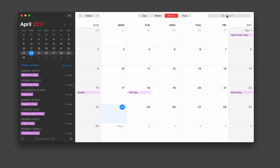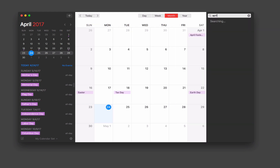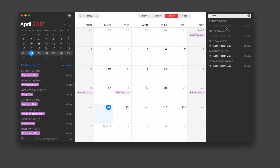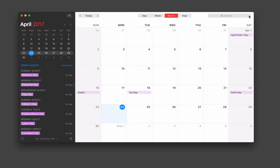I also have search up here where I can find events. If I just type in 'April,' as I start typing it pulls up all the different events coming up — you can see it found April Fool's Day for the entire next several years. I can quickly search my calendar to find what I'm looking for.